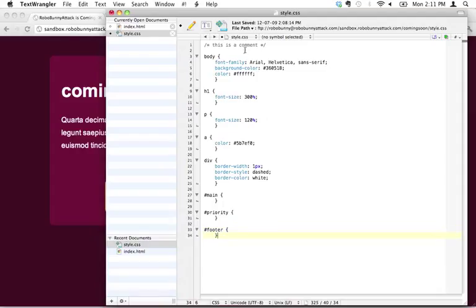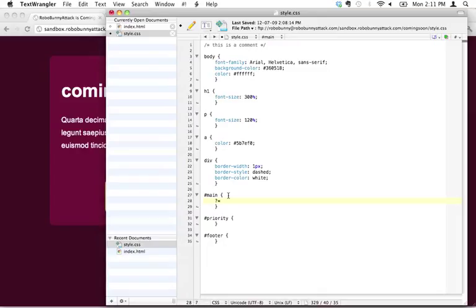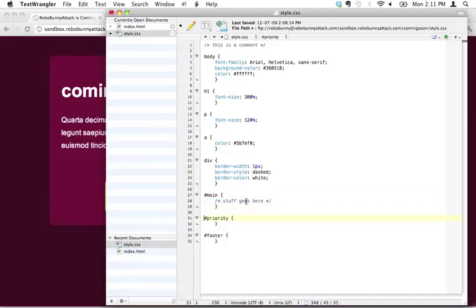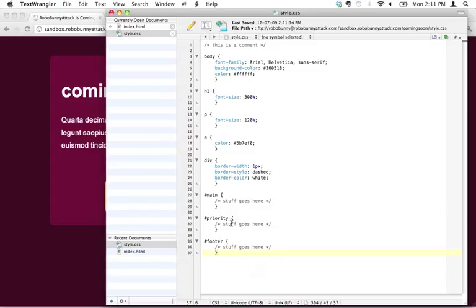And then just as a little placeholder here, we're going to say stuff goes here. And that's just a little reminder that we're going to put styles inside there. Let's save that, and let's just review.